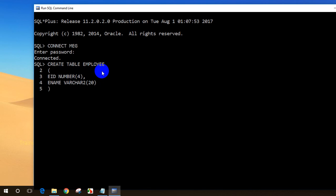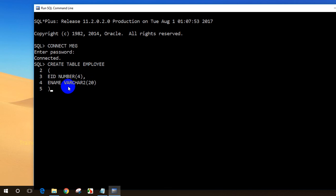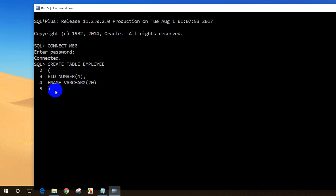So this is how we create a table in SQL: CREATE TABLE, then the table name, then brackets containing column name and data type, comma, column name and data type with the maximum size in brackets. For the last column you don't put a comma — just close the brackets, put a semicolon, and press Enter. You can see the table got created.